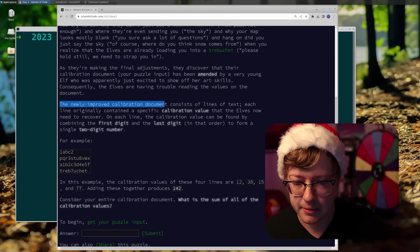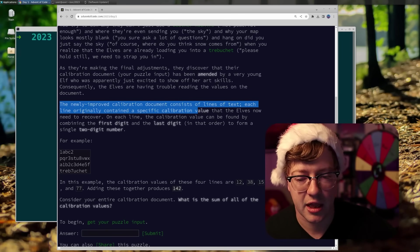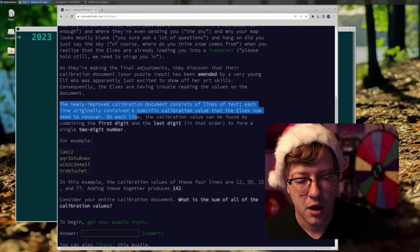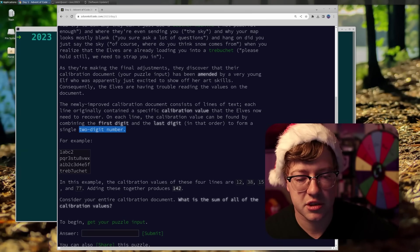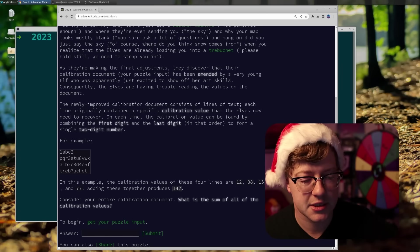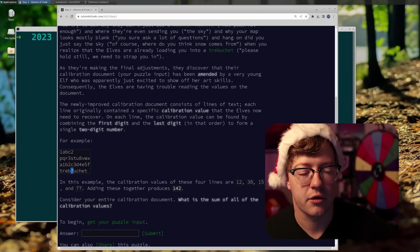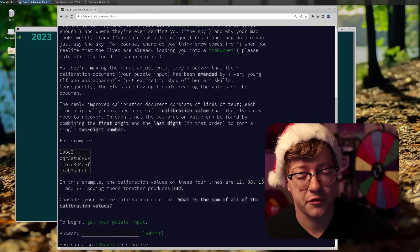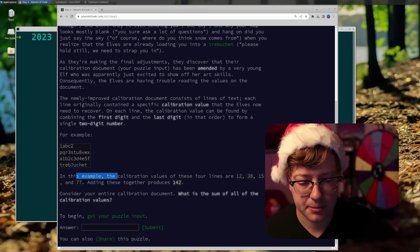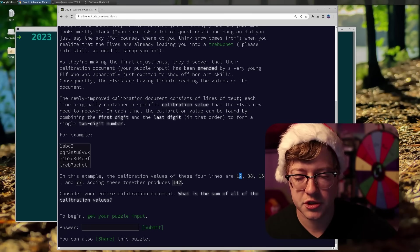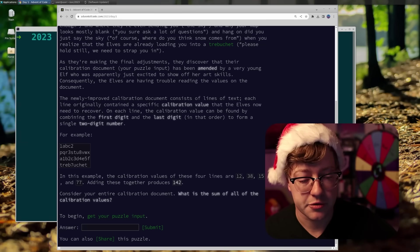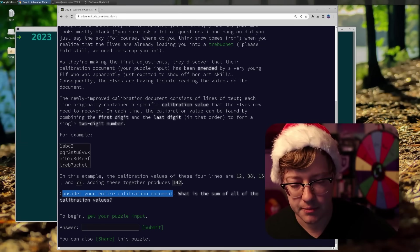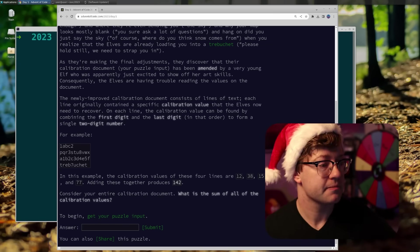As they're making the final adjustments, they discover that their calibration document, your puzzle input, has been amended by a very young elf, who apparently was just excited to show off their art skills. The newly improved calibration document consists of lines of text. Each line originally contained a specific calibration value that the elves now need to recover. On each line, the calibration value can be found by combining the first digit and the last digit in that order to form a single two-digit number. In this example, the calibration values of these four lines are 12, 38, 15, 77. And adding these together produces 142. Consider your entire calibration document. What is the sum of all the calibration values?